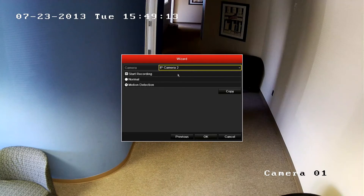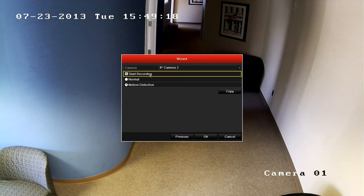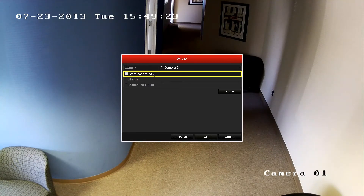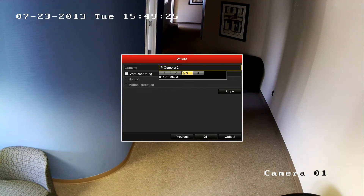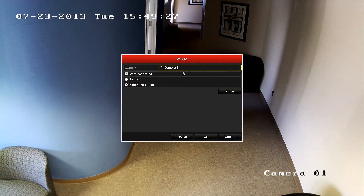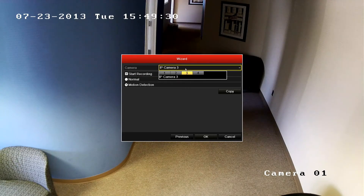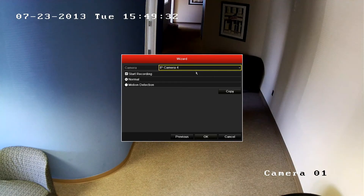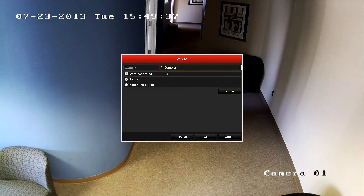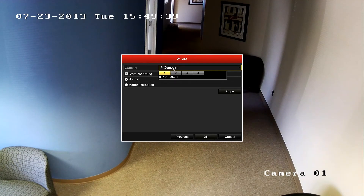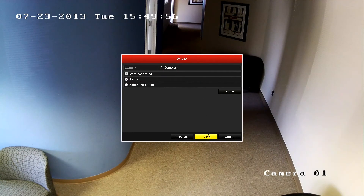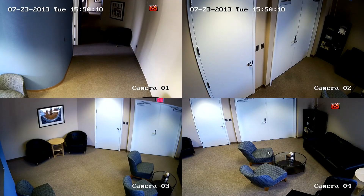Next, let's set camera 2 to not record. You can do this by unchecking the start recording checkbox. Let's go ahead and confirm that these channels have the recording settings that we have selected. Once they have been confirmed, we can click OK and close the wizard.